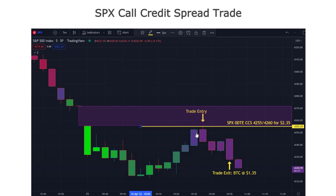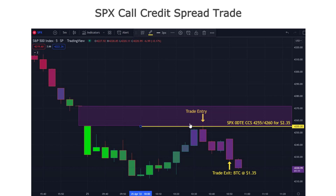We did get the pullback after the surge up. After selling for $2.35, we got about a 25-point move down and I took profits, buying it back for $1.35. This happened in about 20 minutes — a very quick trade. The volatility picked up because of the gap down, so these moves can happen a lot faster.